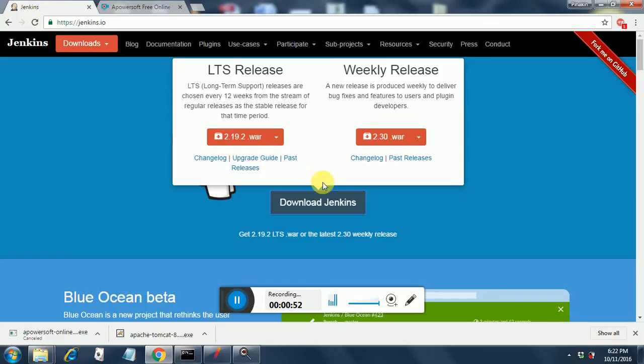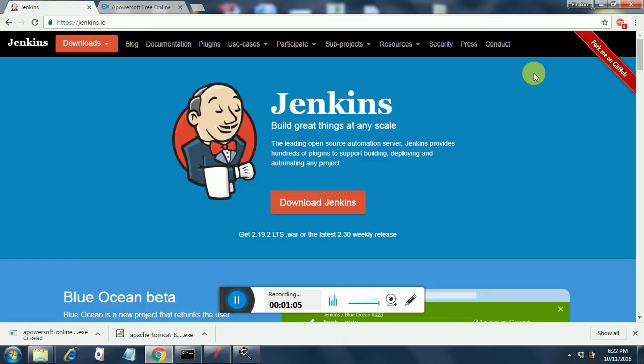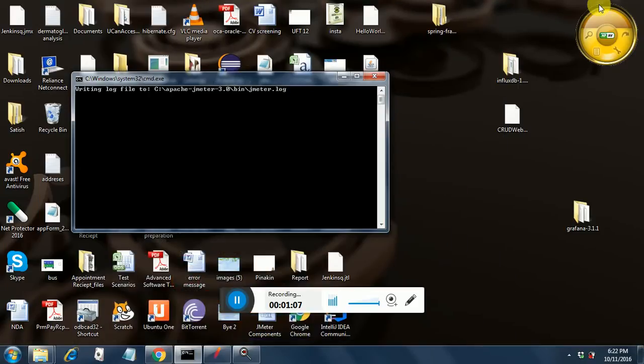Just to let you know, Jenkins is a continuous integration tool and we will be using Jenkins with JMeter. Now I have already downloaded it on my desktop and you can see it over here.